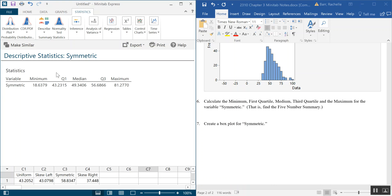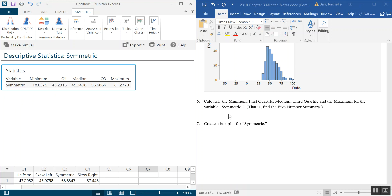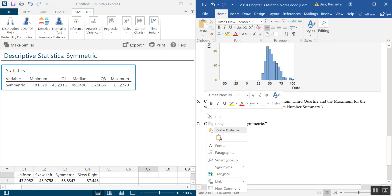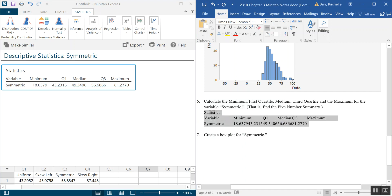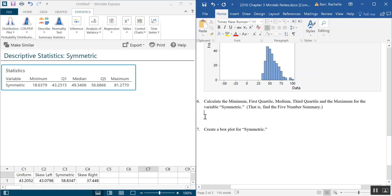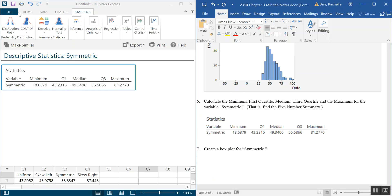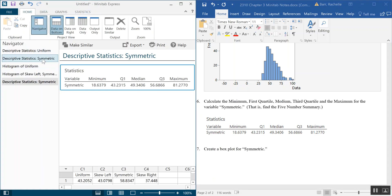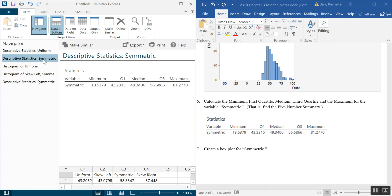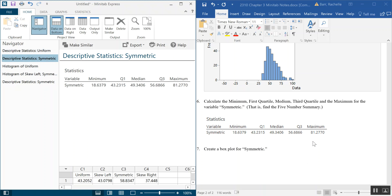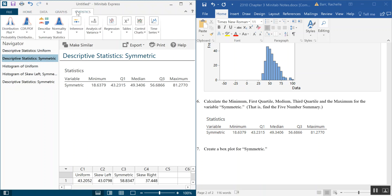There is the information for the symmetric variable. I'm hoping you notice it's different from the one we had previously for the uniform variable. It won't let me paste as a table, so I'll copy it as an image instead. Now I'm going to go back to my home screen and navigator. I accidentally ran descriptive statistics for Symmetric twice instead of comparing Symmetric to Uniform — so we're going to pretend that one says Uniform and redo it correctly.